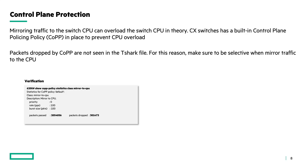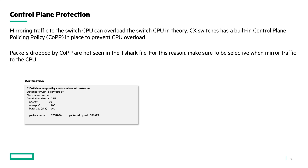To check the control plane protection policy, you can use the command 'show copolicy statistics' followed by the class. The class name is 'class mirror2cpu'. In this example, I'm using the 6200 switch, which has a rate limit of 100 packets per second. You can see that a lot of packets are passed — so they are mirrored to the switch CPU and saved to the packet capture. However, if packets are dropped, they are not seen by the packet capture and not saved to the file. So it is good practice to be selective in which data you want to mirror to prevent CPU overload.